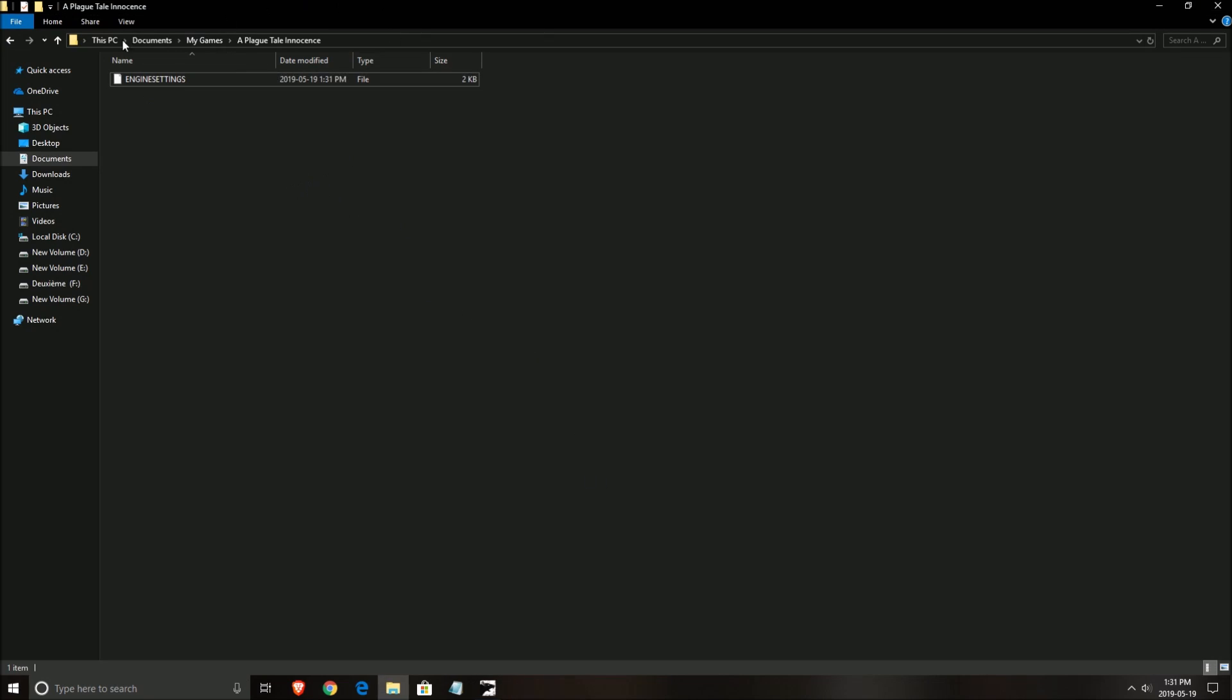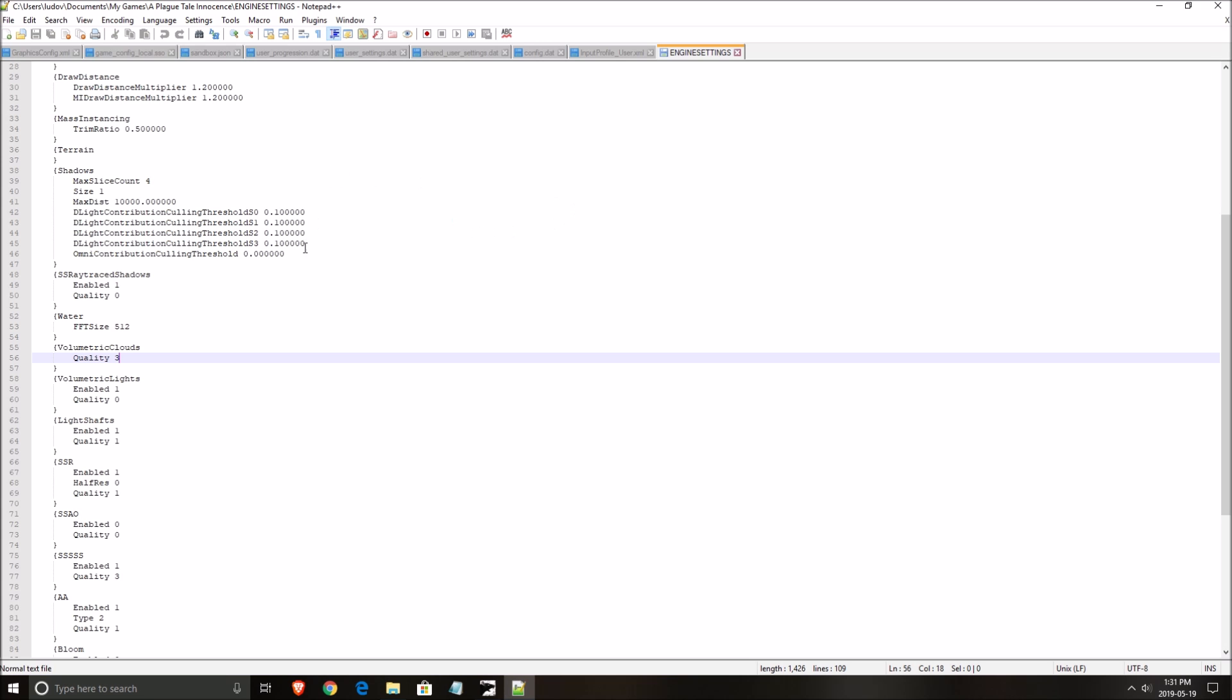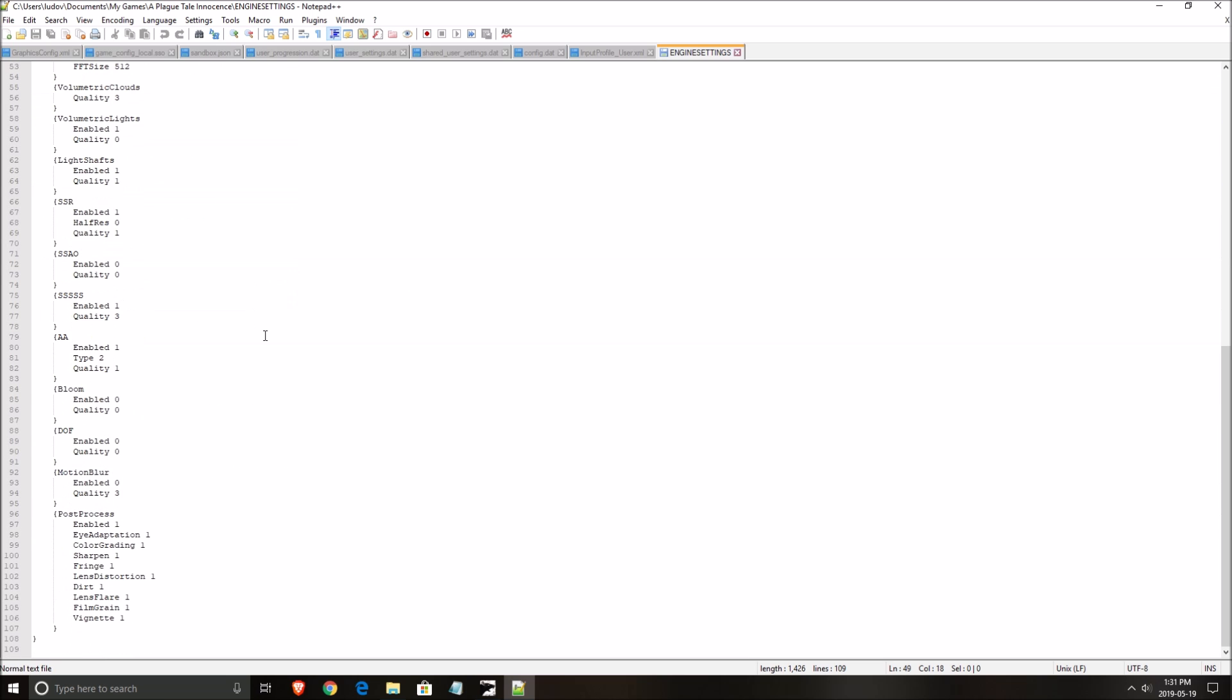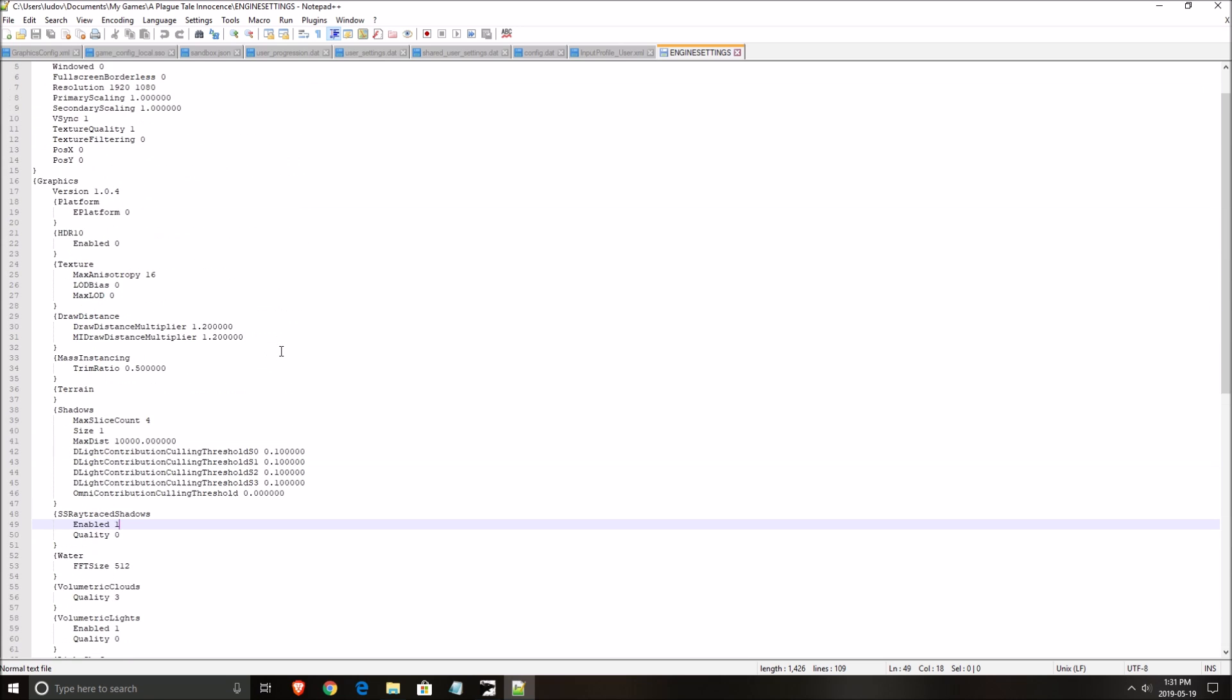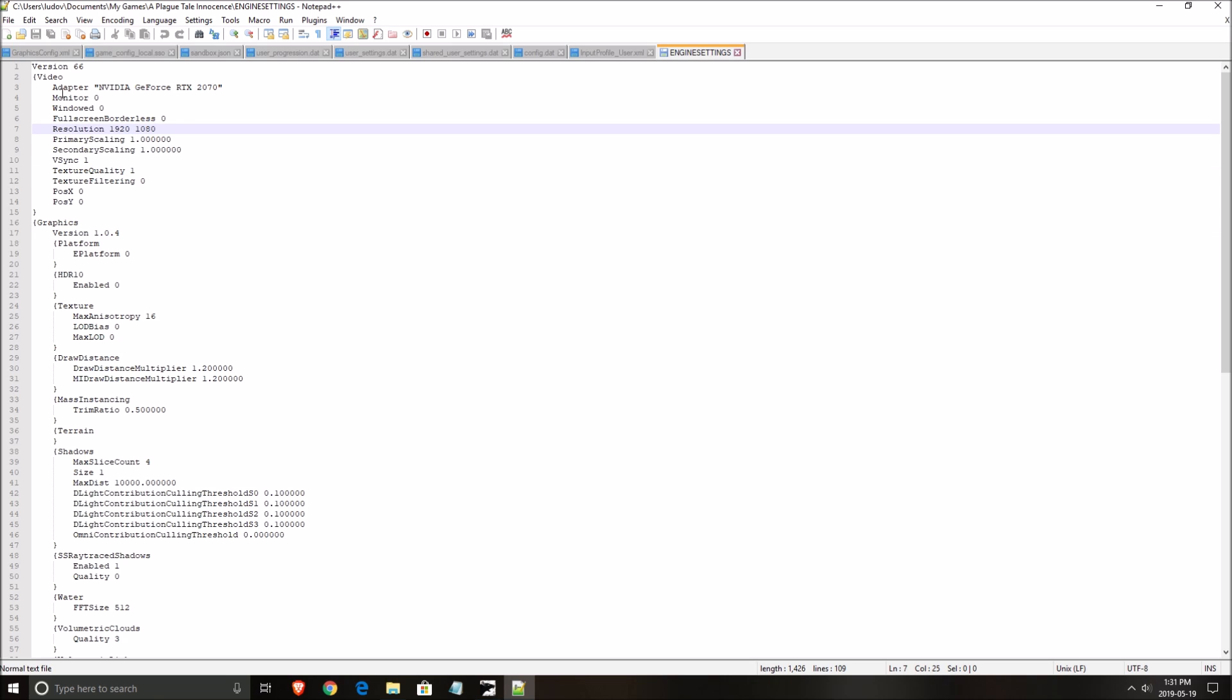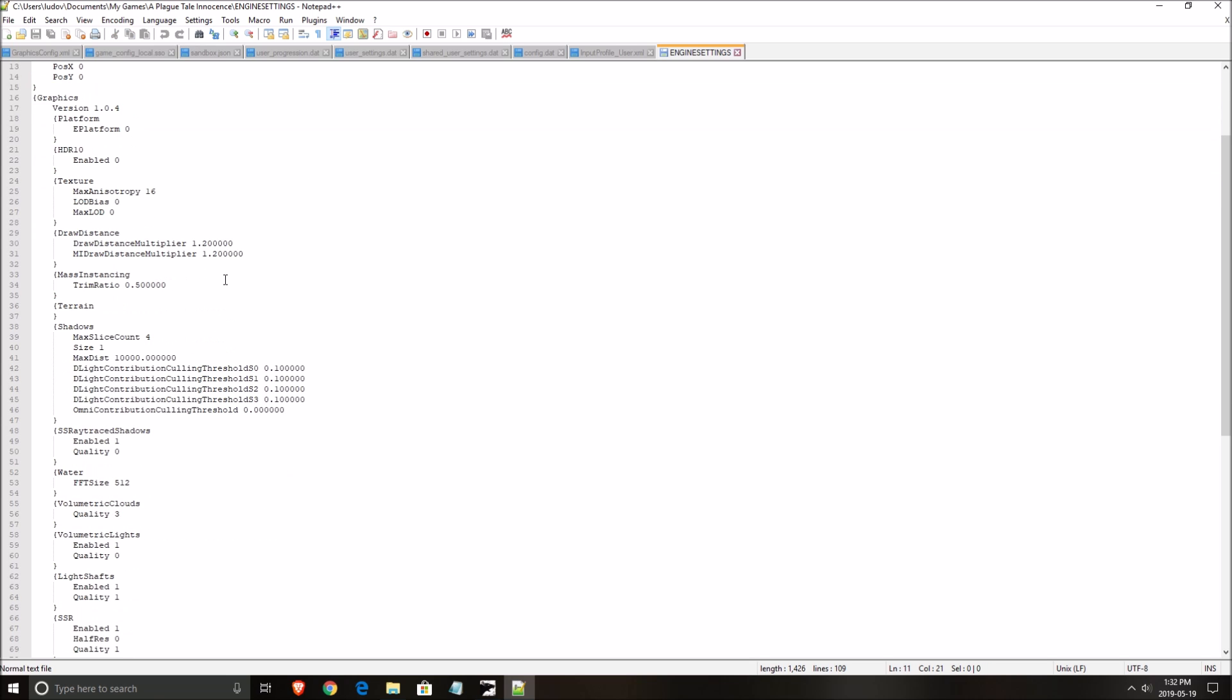So to find your config file, you need to go to Documents, My Games, A Plague Tale Innocence, and you will see a file called engine settings. Right click on it. You should download a software like Notepad++. It's free. And you will see that it's pretty clear when you open those kind of setting files. In any game, honestly, I really don't like notepad, the normal notepad. This one is a lot better.